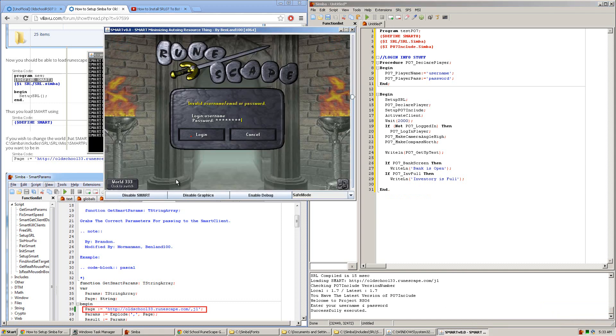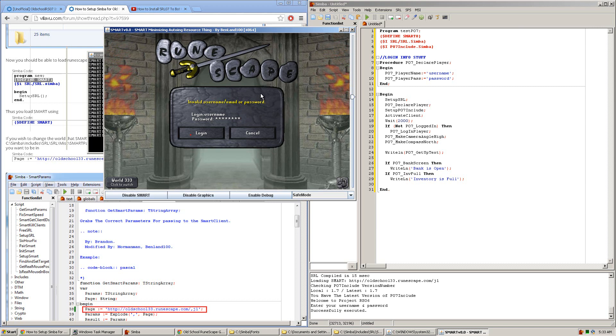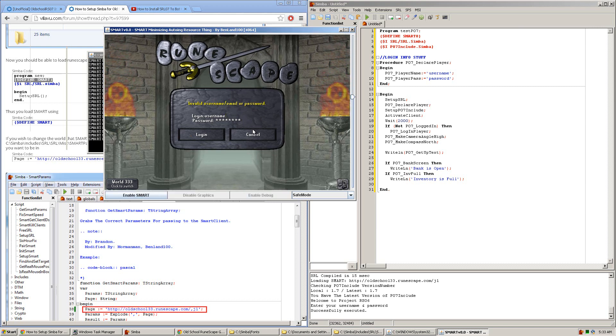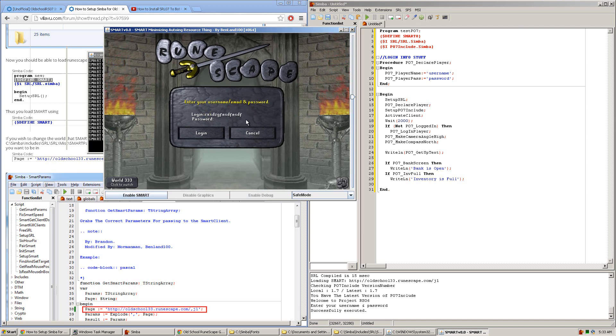Another issue many people have is having trouble entering things into SMART. SMART automatically blocks all mouse and keyboard input until you click this button right here, Disable SMART. Once you've done that, you're allowed to freely type as you wish.